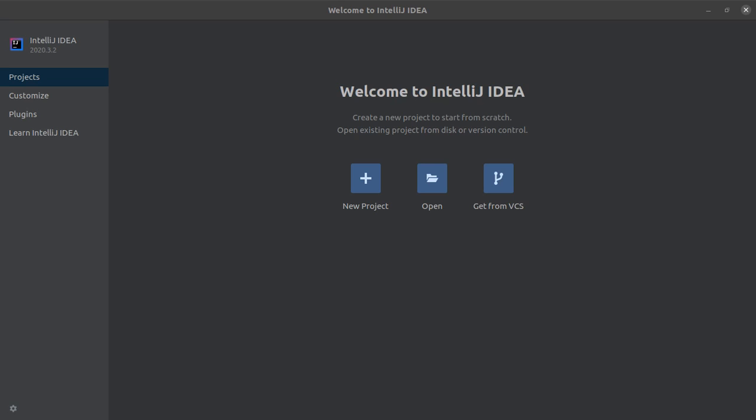Alright, so let's get started. I have my IntelliJ IDE open. So this is a Java IDE by JetBrains and it is like one of the best IDEs out there. So I highly recommend that you use IntelliJ. What I have here is the community version and it's pretty useful.